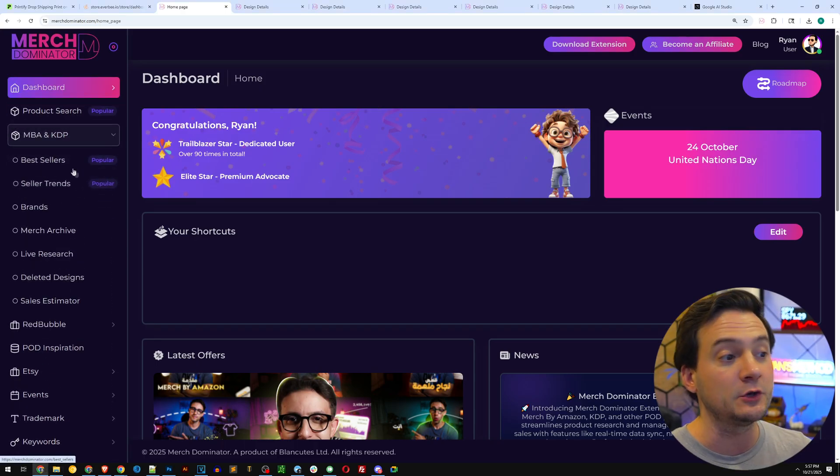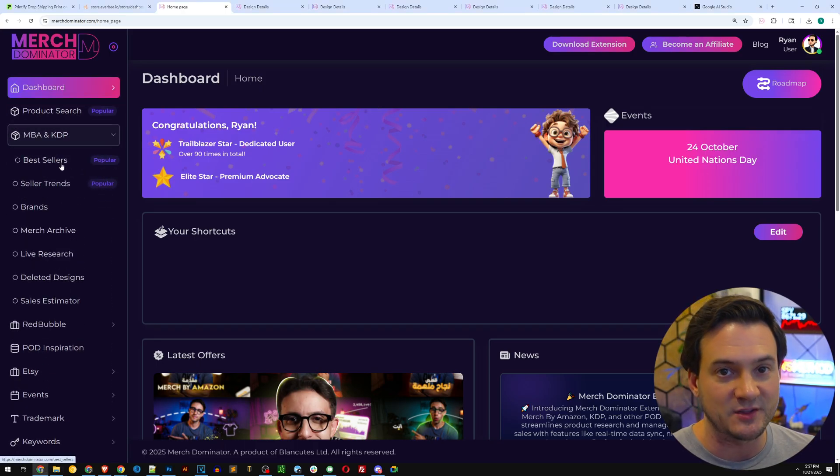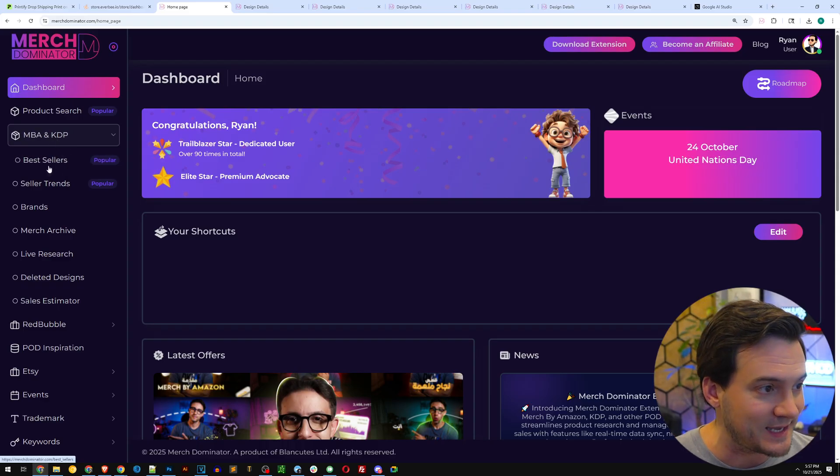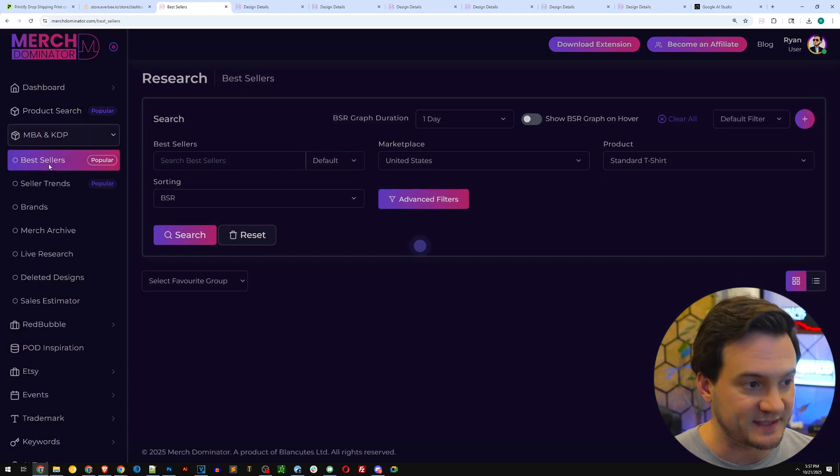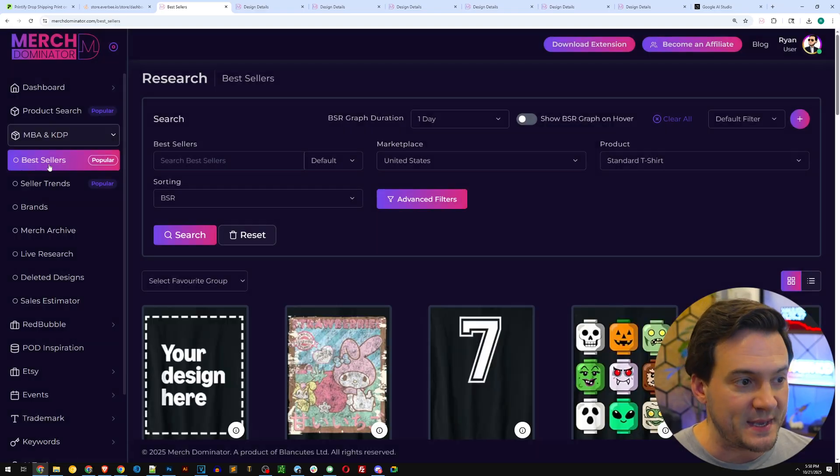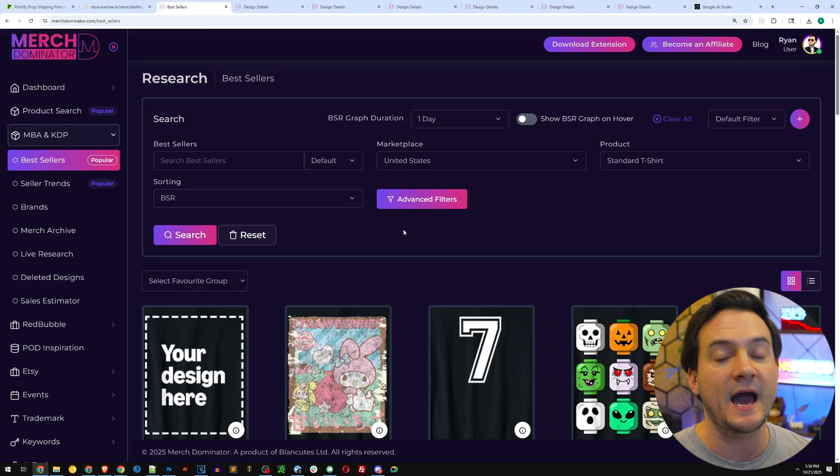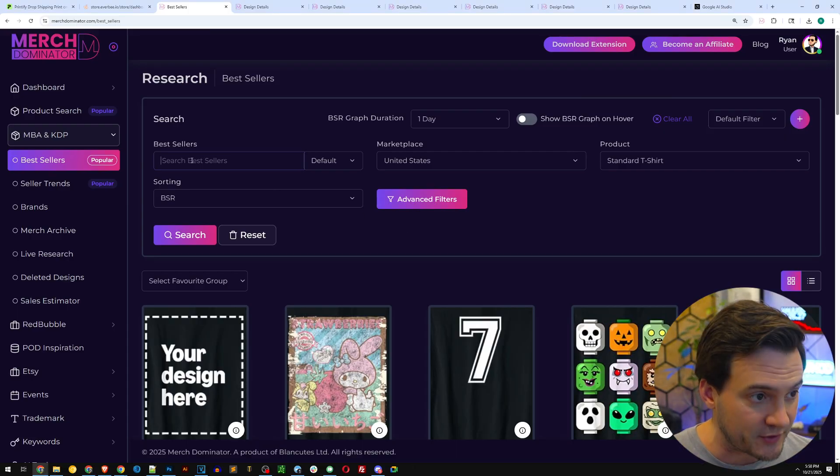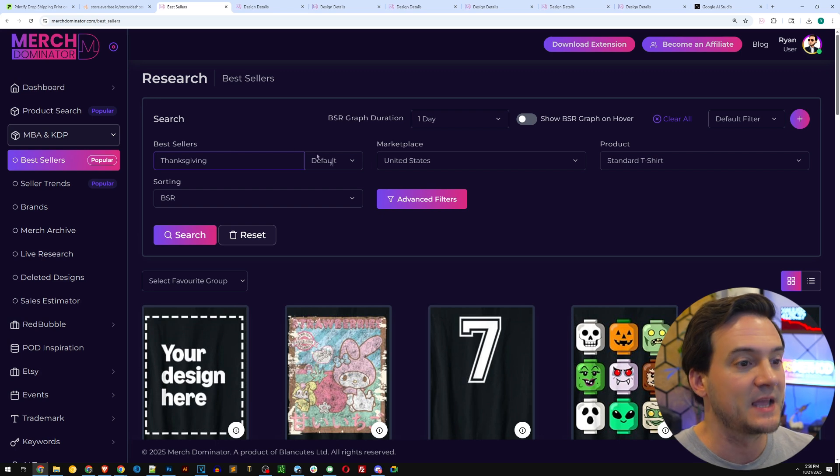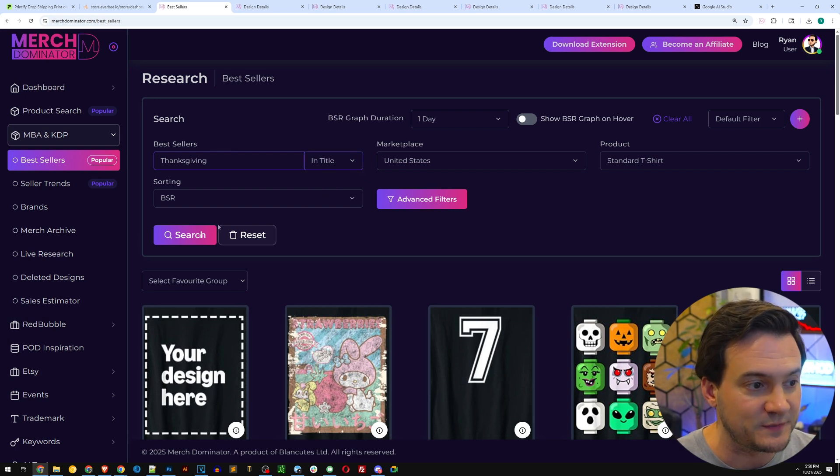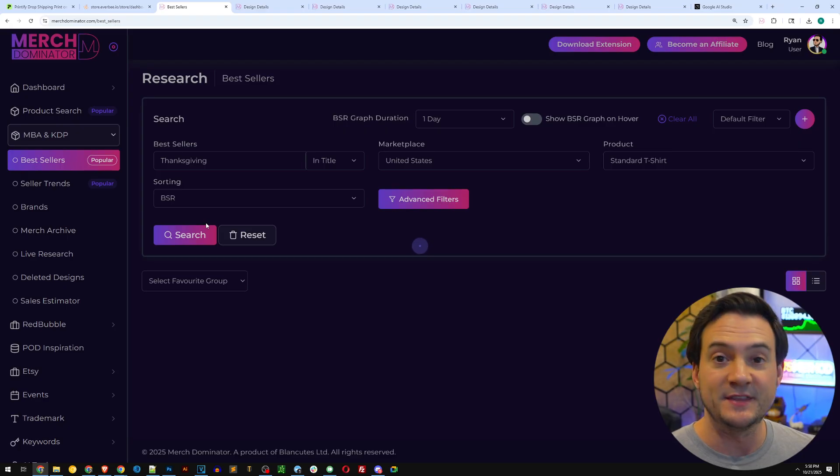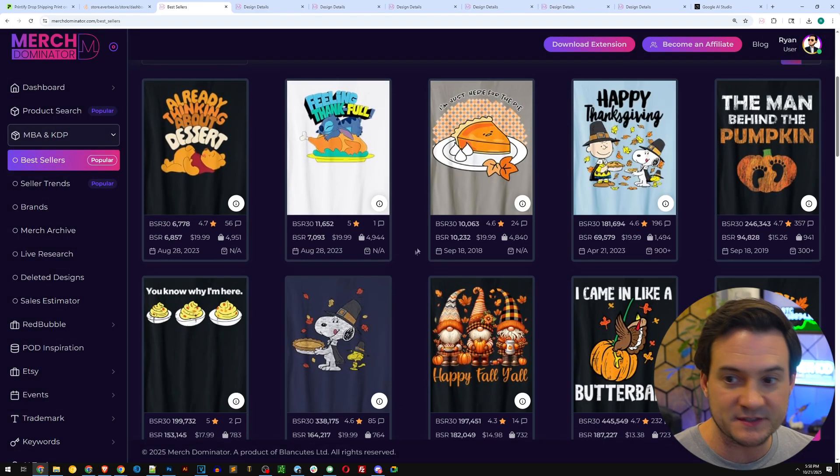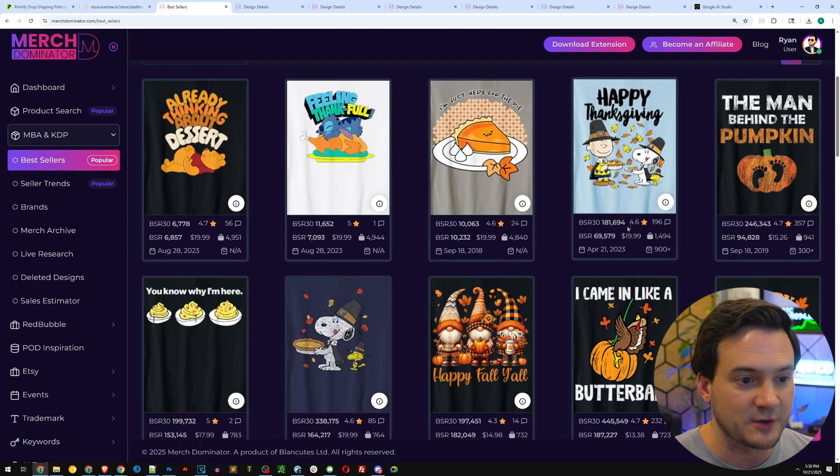First, the research. There's no shame in taking shortcuts. I'm here in Merch Dominator. It looks at Amazon, the number one e-commerce website in the world, for best sellers. I'm going to go to MBA and KDP and click best sellers. By default it sorts by BSR, that's a data point Amazon gives us showing how well products are selling relative to each other. I'm going to type in Thanksgiving and then on the search modifier I'm going to switch it from default to 'in title'.